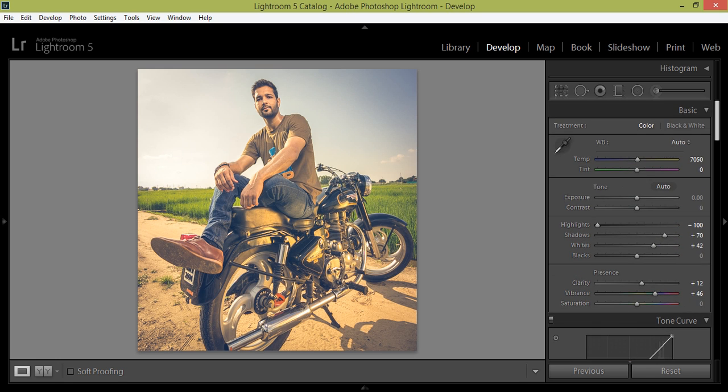So thank you friends, keep watching. In this way you can edit your image like film look in Lightroom 5. Thank you friends, keep in touch with us on Facebook, YouTube, and Google Plus.